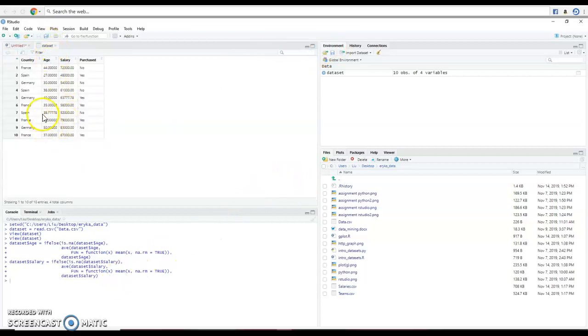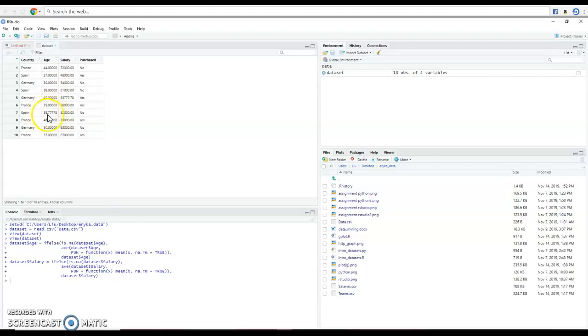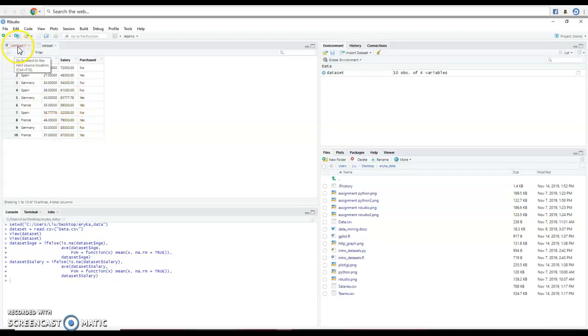So, here it is, I looked at the age, the average of all the numbers and plug the average on missing data. Same thing for the salary, the average of all numbers and plugged in the missing data.